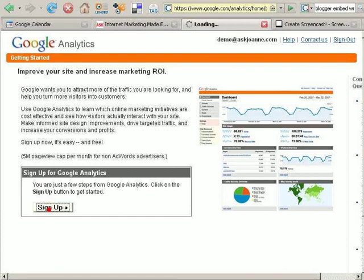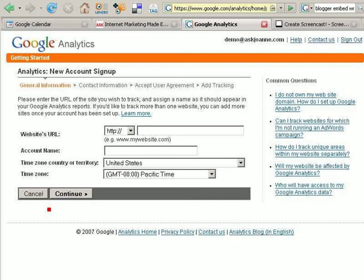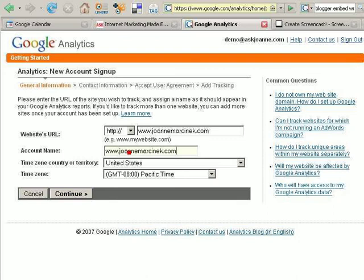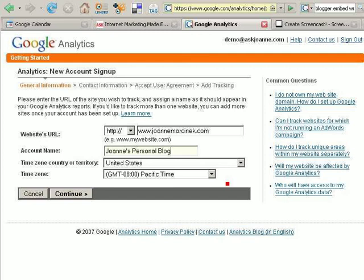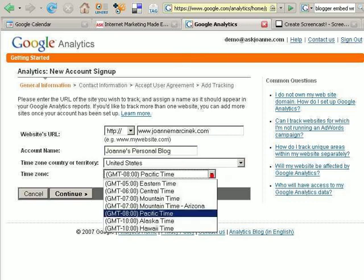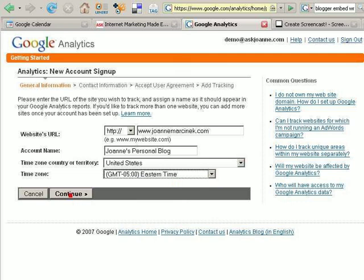Next, we click on sign up. Put in the website address of the site that we're going to track. For this one, I'm going to use my personal blog. You put in the website address, you put in the account name, choose your country or territory, then select your time zone, and click continue.